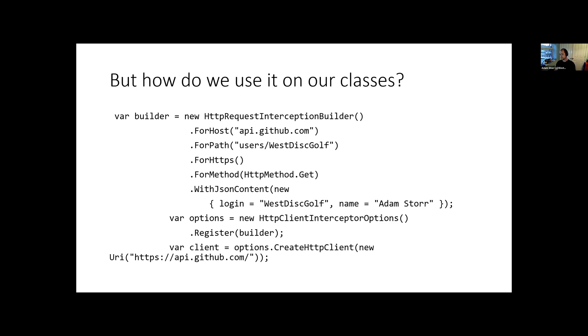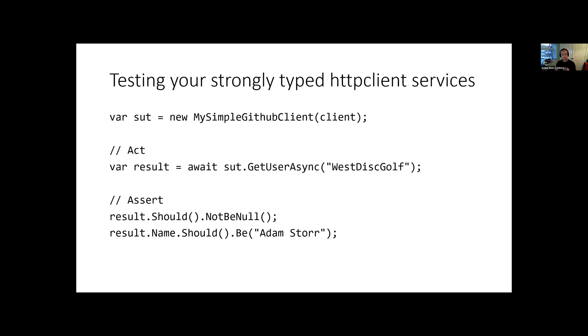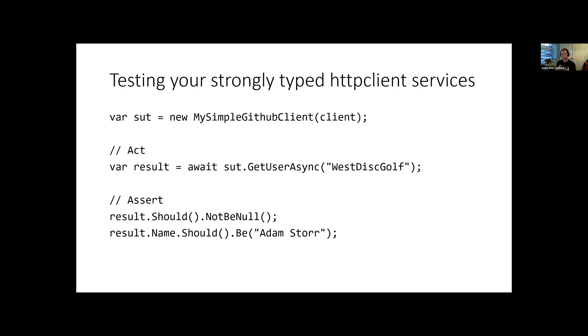So how do we use it on our own classes? So as you can see, same setup as before. Builder, options, client. Not going to dwell on this too long. But then we can use it to test our own strongly typed clients. So when I say strongly typed clients, I mean when you're in your ASP.NET Core, .NET 5, 6 profiles, and you've registered your services and you've gone add HTTP client and you've put your strongly typed client in there. The MySimpleGitHubClient in this example is literally one of those things. It's a class that takes dependency on an HTTP client and then under the hood works at that level of abstraction, HTTP request messages, responses, etc.